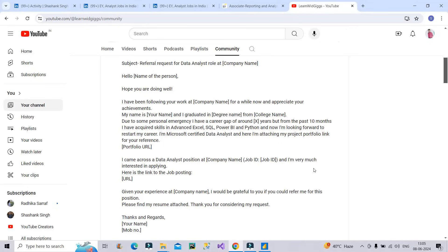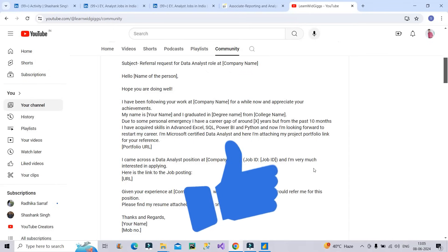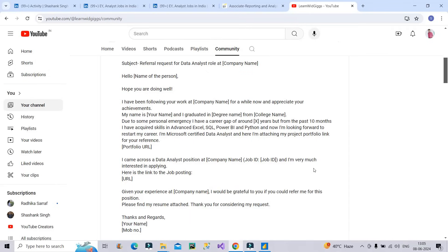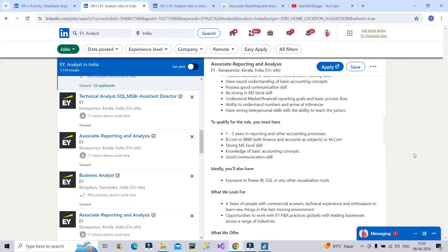And friends, if you are watching this video till now, do hit the like button of this video. It is completely free for you and your one like will give me the motivation to create more videos like this.